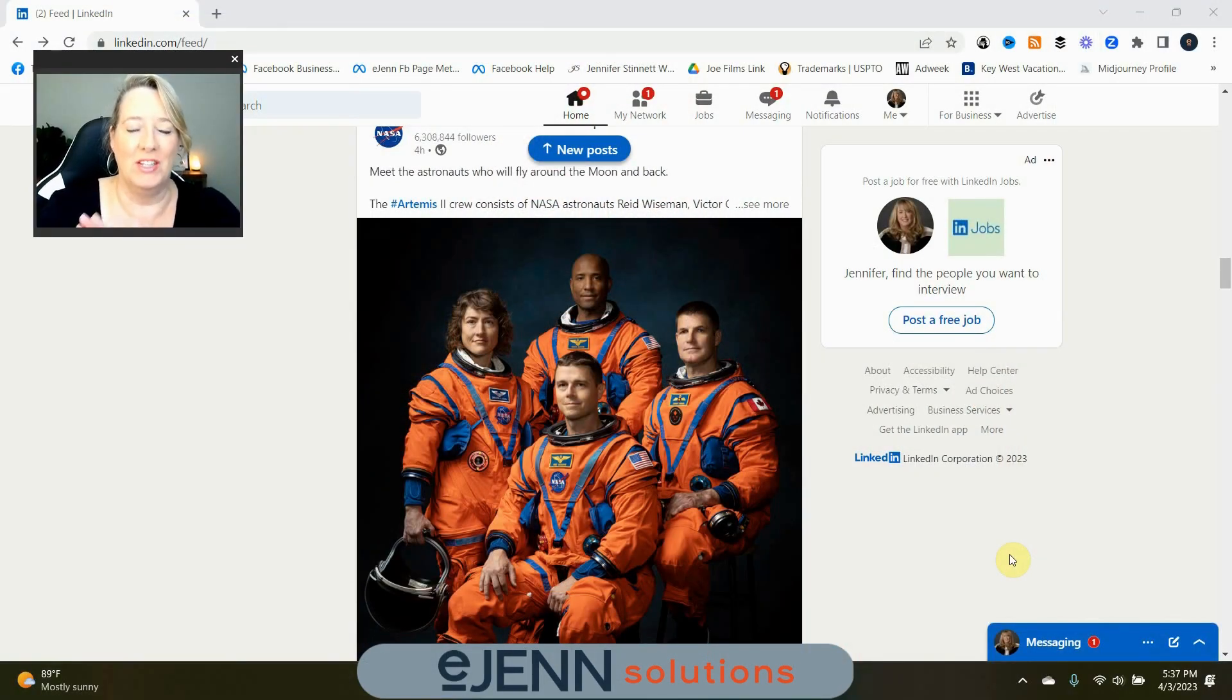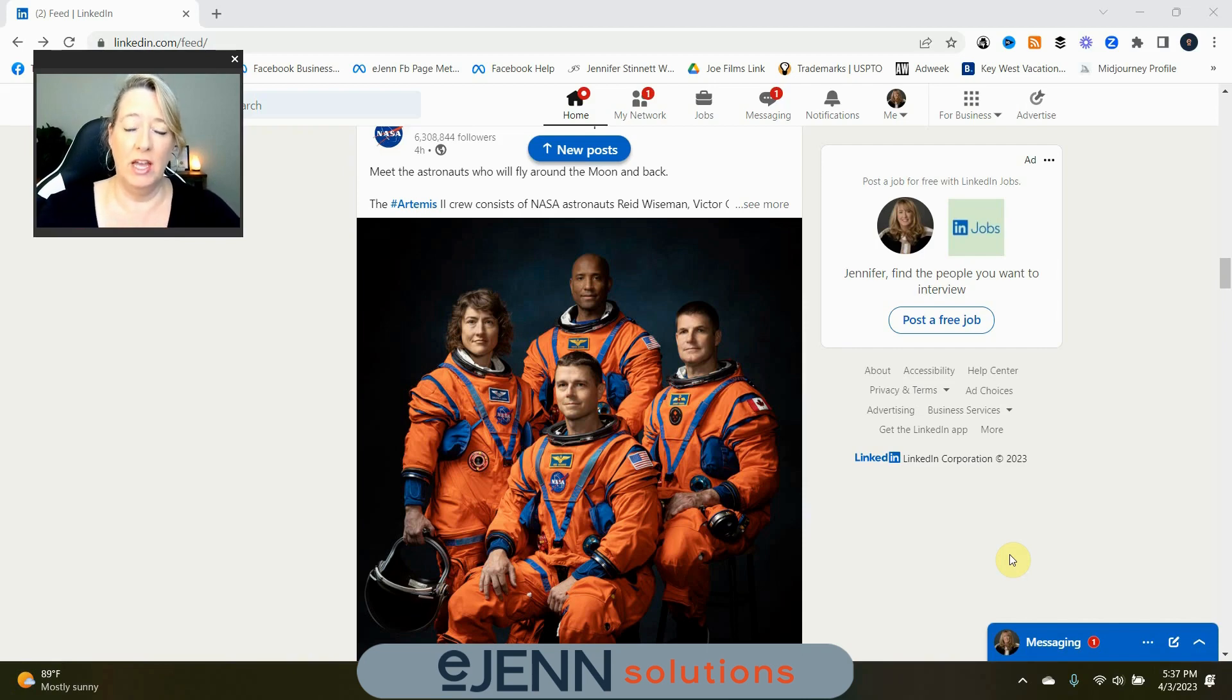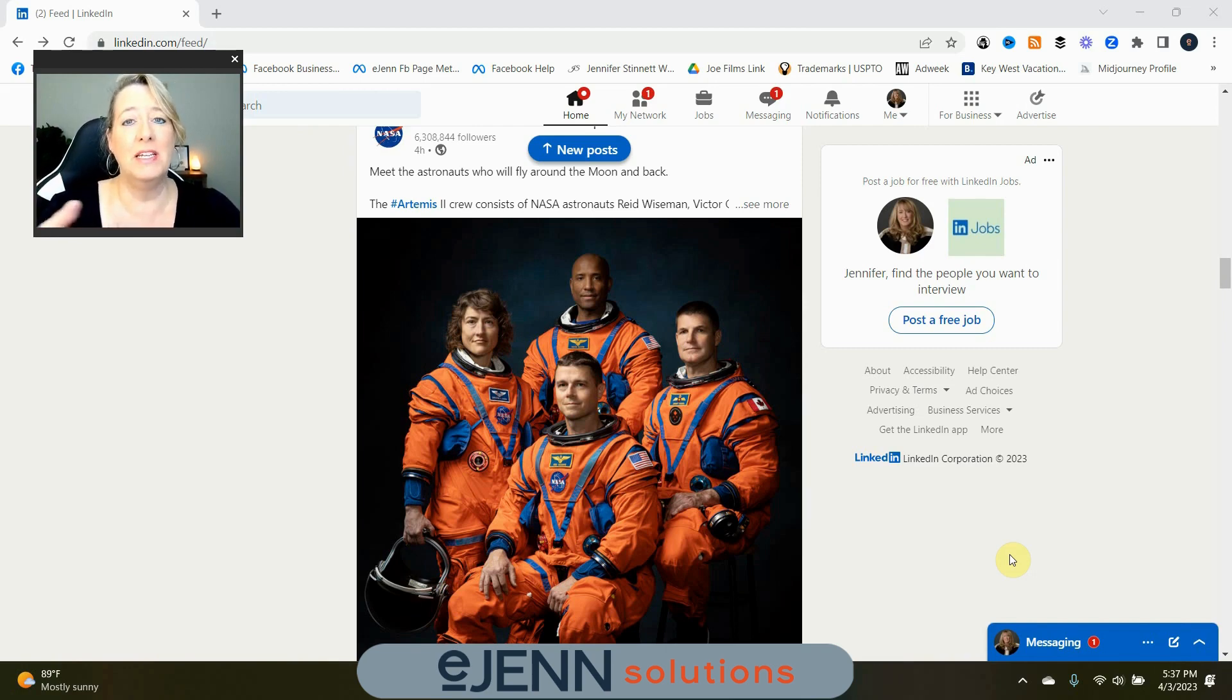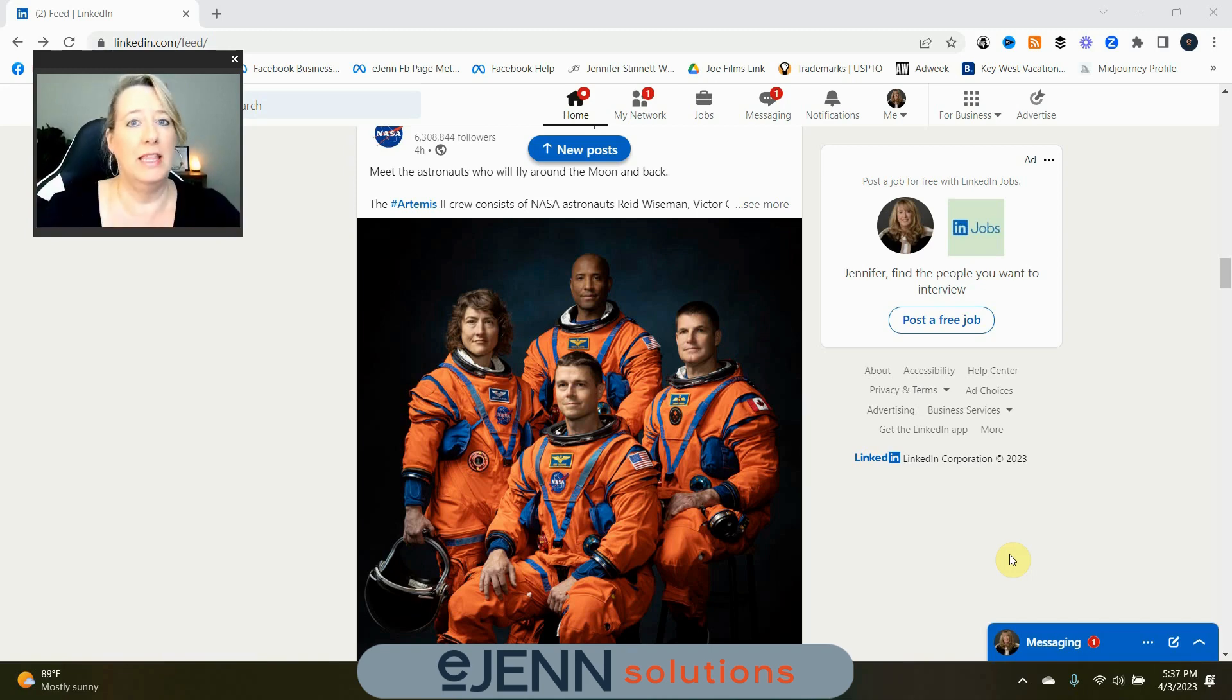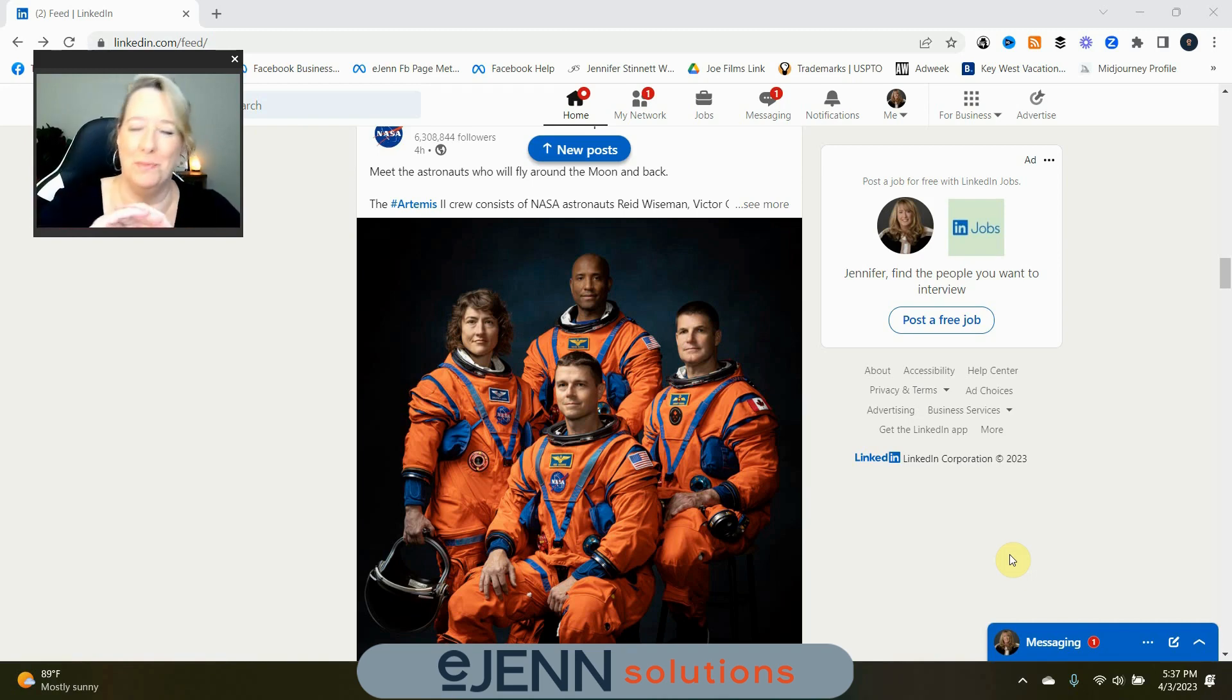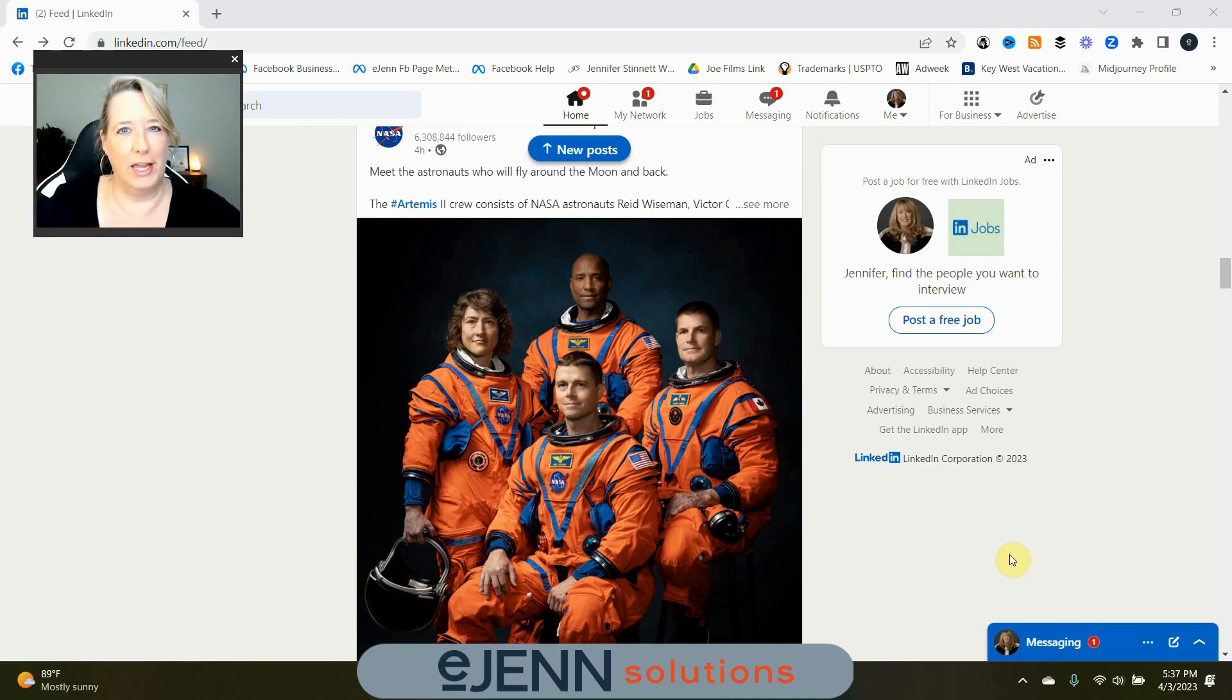All right, so here we are in LinkedIn, and we're going to create a LinkedIn company page. Now, the first thing you need to have, of course, is a LinkedIn personal profile. This is basically the profile of you, your background—we're not talking about personal profiles today, that's why I'm jumbling, but basically your personal profile has to be filled out. You have to have it at least in somewhat working order.